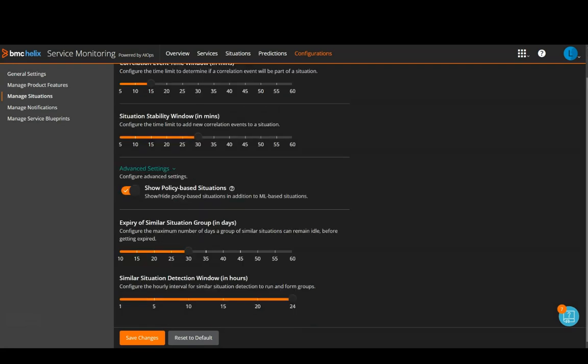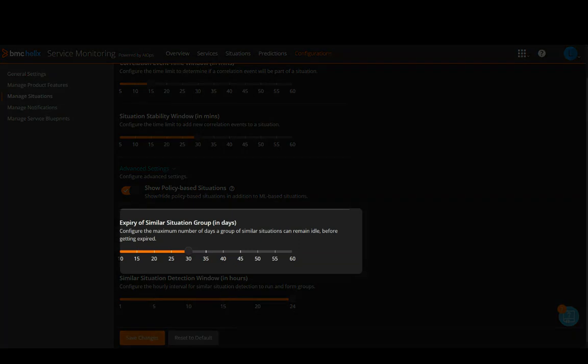Now, the last two options are for similar situations. Expiry of Similar Situation Group. By default, it is 30 days.